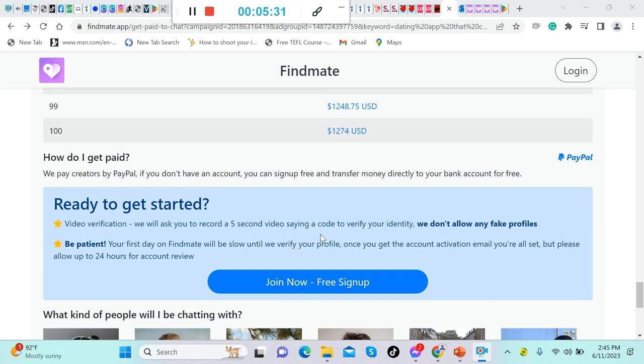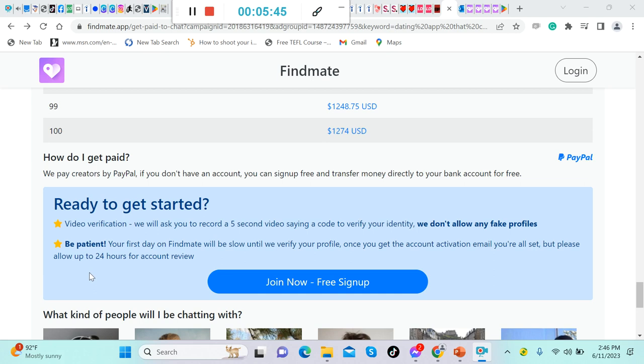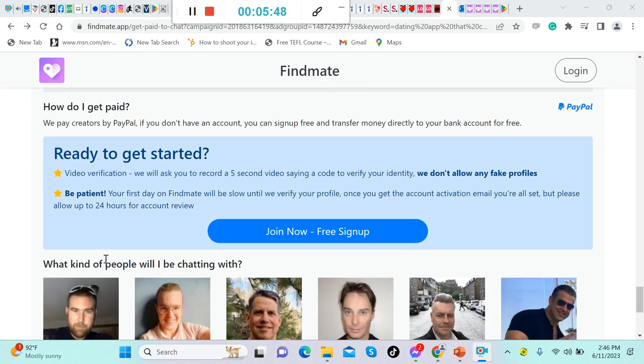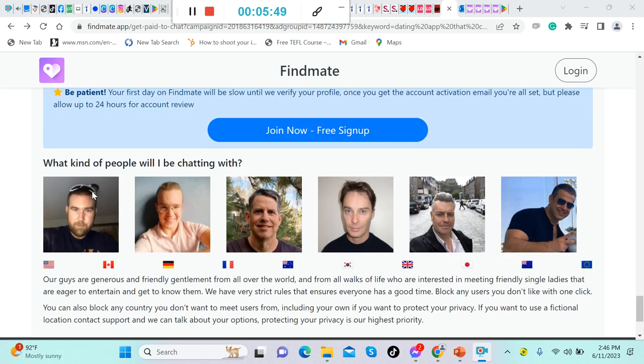Now, ready to get started? Video verification: we will ask you to record a five-second video saying a code to verify your identity. We don't allow any fake profiles, so be patient. Your first day on Findmate will be slow until we verify your profile. Once you get the account activation email, you're all set, but please allow us 24 hours for account review.